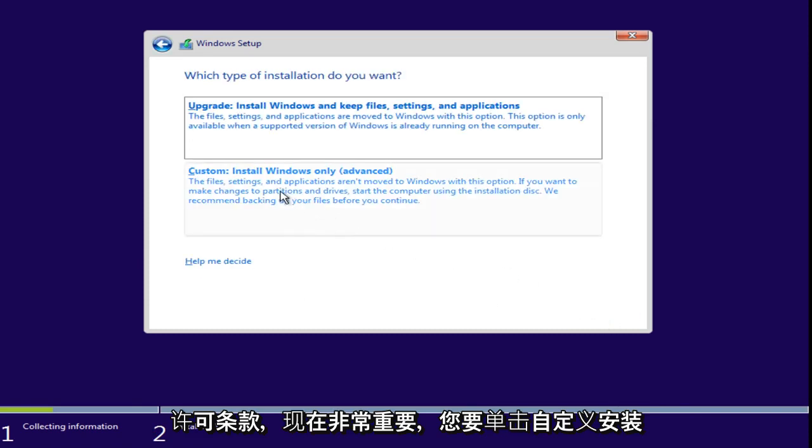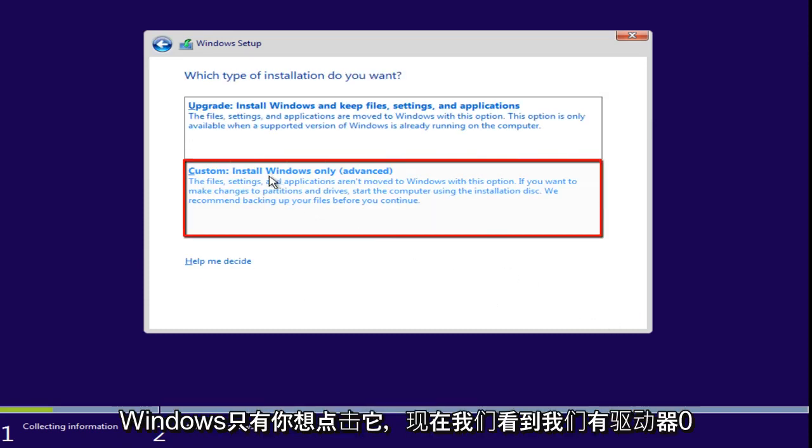So, now we're going to accept the licensing terms. Now, it's very important. You want to click on Custom, Install Windows Only. You want to click on that.